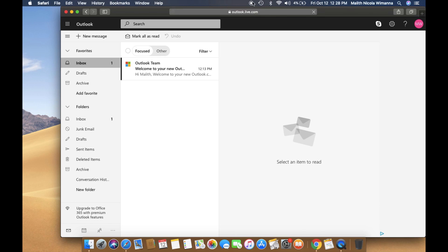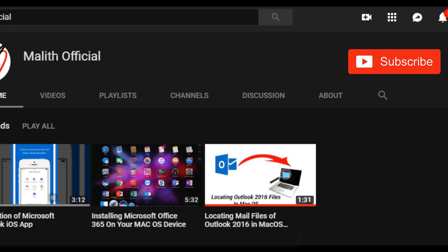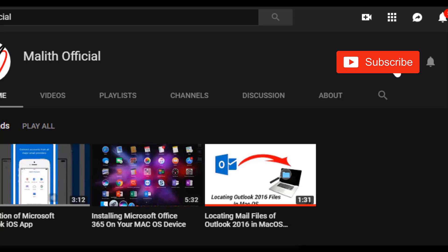Thank you very much for watching this video. In future videos, I'll show you how to connect your social media accounts as well. Please don't forget to subscribe to my YouTube channel and hit the bell icon to get alerts for my future videos.